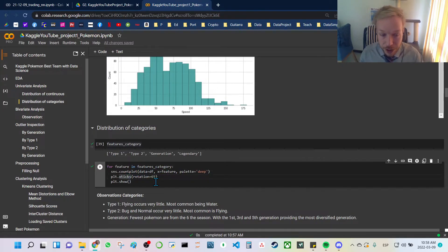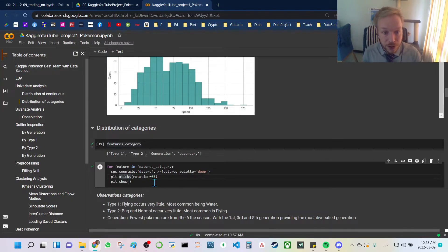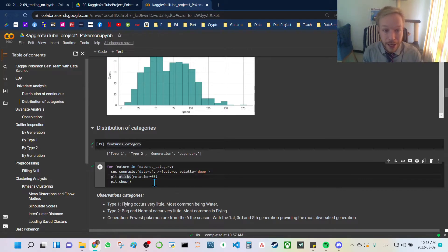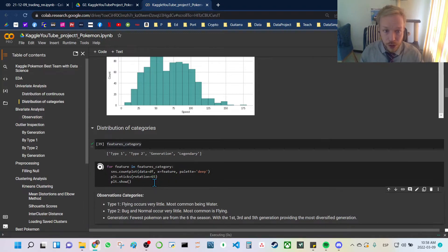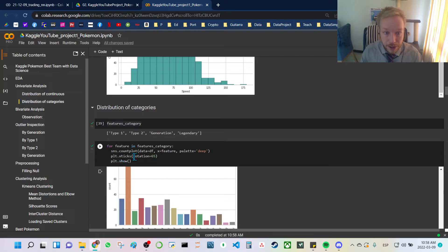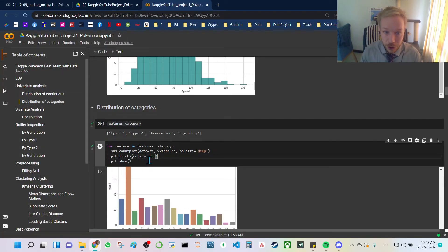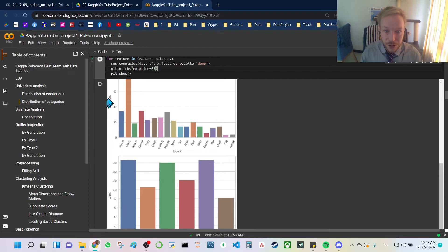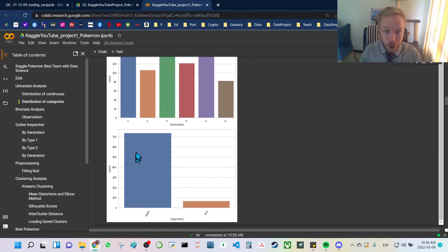One special thing we do here is rotate the labels, because some features have a lot of categories and we want them to be clearer and easier to read. We do that with matplotlib using plt.xticks with rotation set to 65 degrees, and then we show each plot. You can see we get a nice distribution of all of our categorical features.